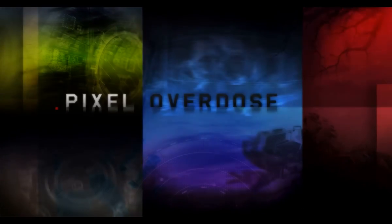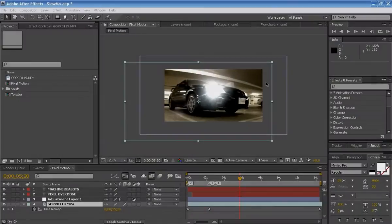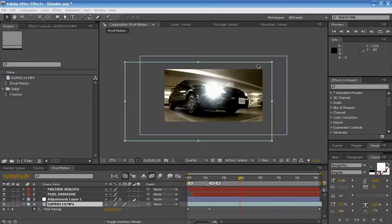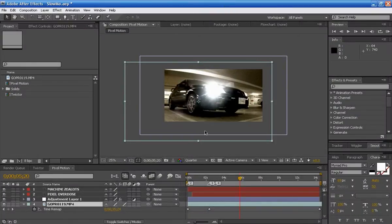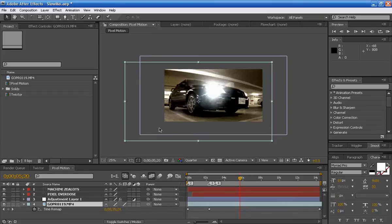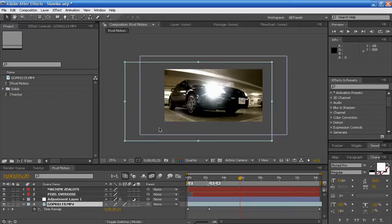Pixel Overdose. Hey you guys, welcome to another episode of Pixel Overdose. I'm your host Jagan and today I'm going to be teaching you guys how to create slow motion footage using Adobe After Effects.